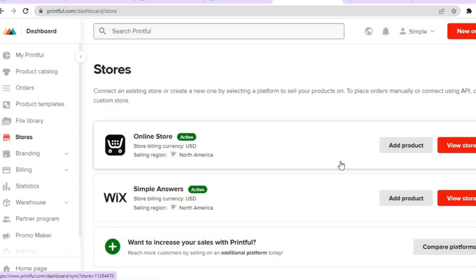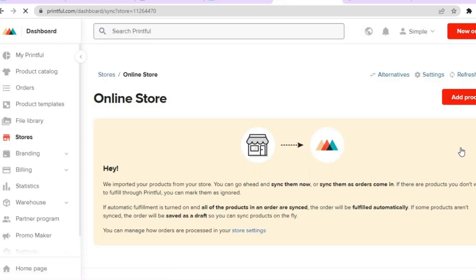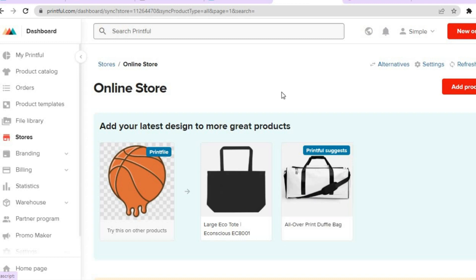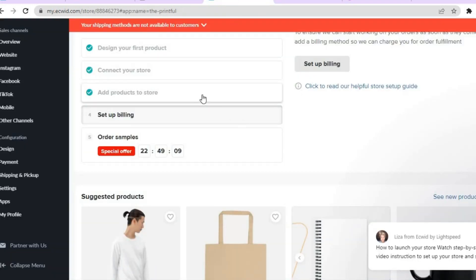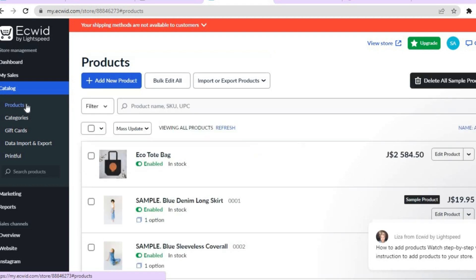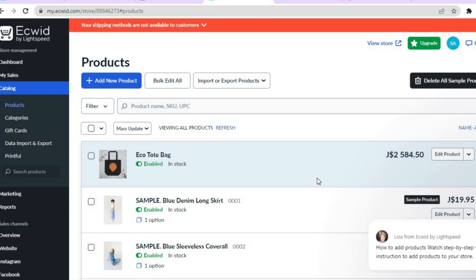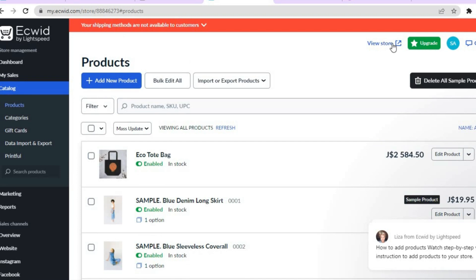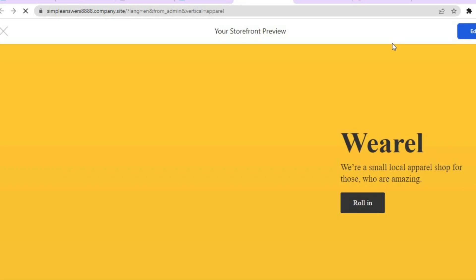After tapping on Stores, you'll be redirected to that page and where you see the Ecwid sign you can tap on 'View Store' to see the product that has been added. If you'd like to view it on your Ecwid store, go back into Ecwid, go to the left hand menu and tap on Products — you'll be able to see the product has now been added. If you'd like to edit it, just tap on 'Edit Product.' That's it! Hope you found this tutorial helpful and informative — if you did, be sure to hit the like button and subscribe. Thank you for watching.